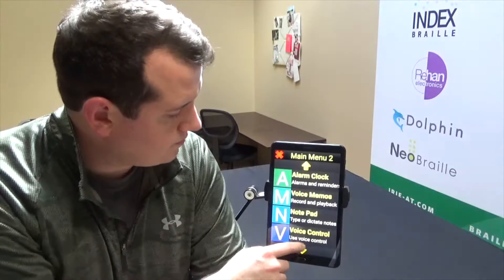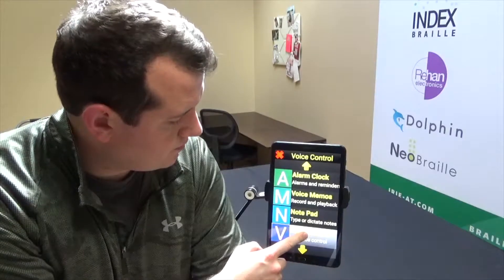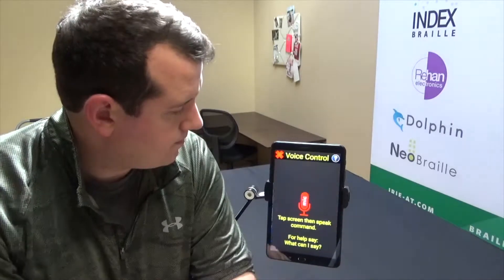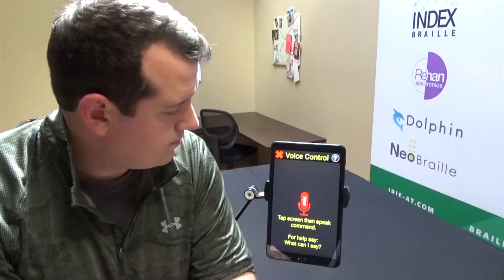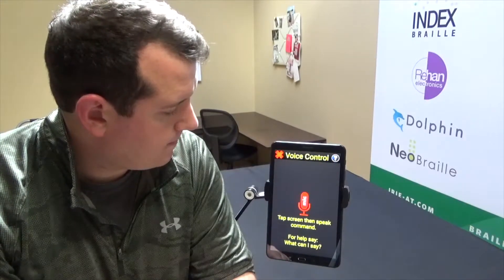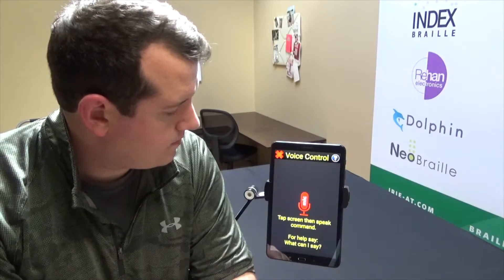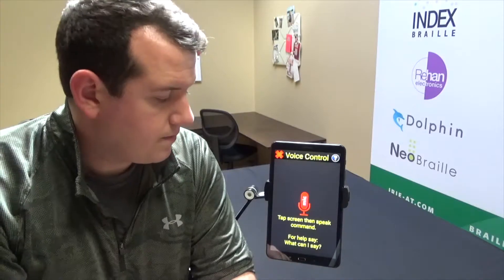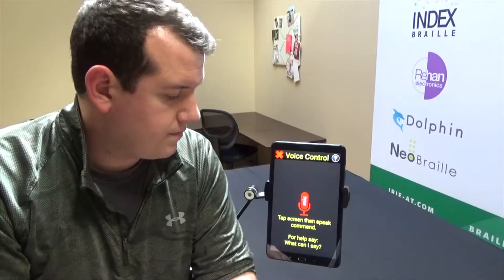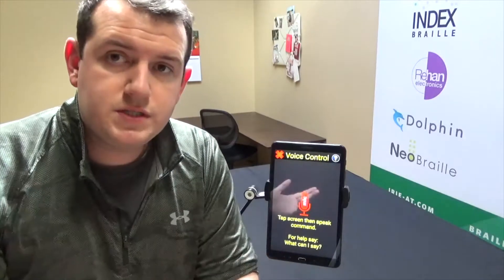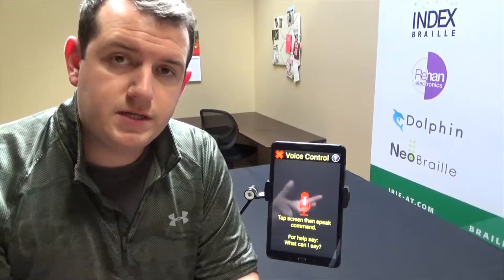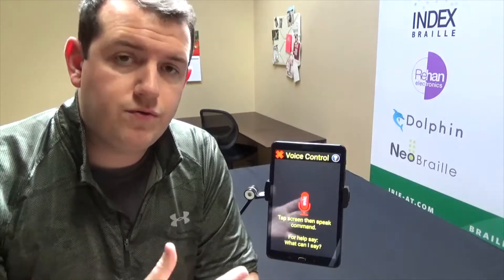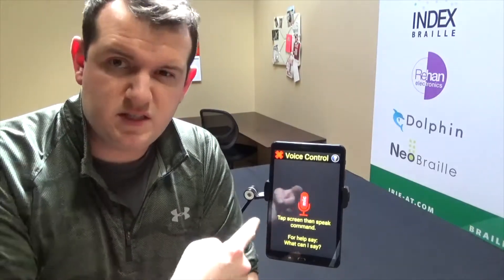I'll go ahead and turn this on and go to my voice control option. From the main menu I navigate to voice control. The device says: 'Voice control — tap screen, then speak command after the beep. For help, say what can I say.' So you tap on the screen, say the command, and then it will do it. I'm going to tap on the screen and say 'send an email to John Taylor.'